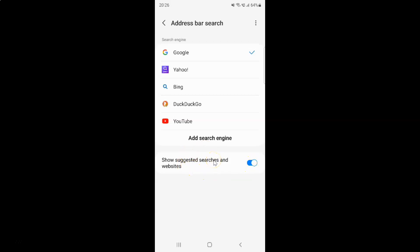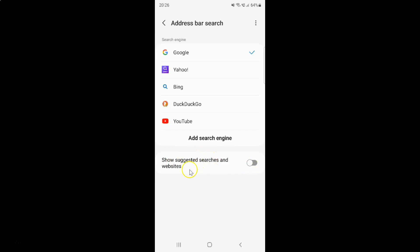Whenever you want to disable show suggested searches and websites, you have to disable this toggle button next to it. Tap on it so that the slider moves to the left. Let me tap on it. And you can see it's now disabled.